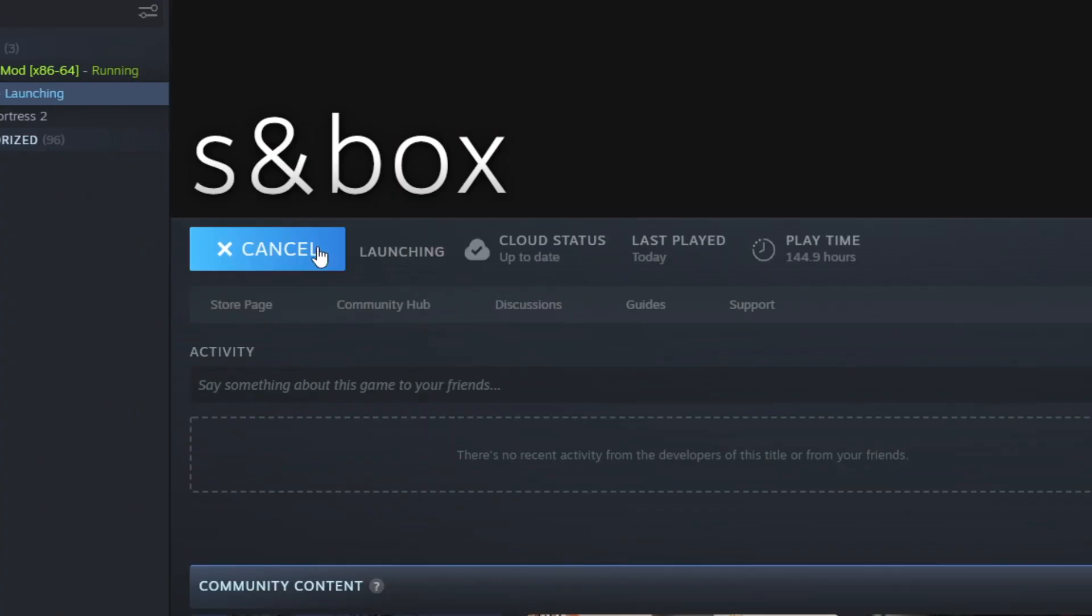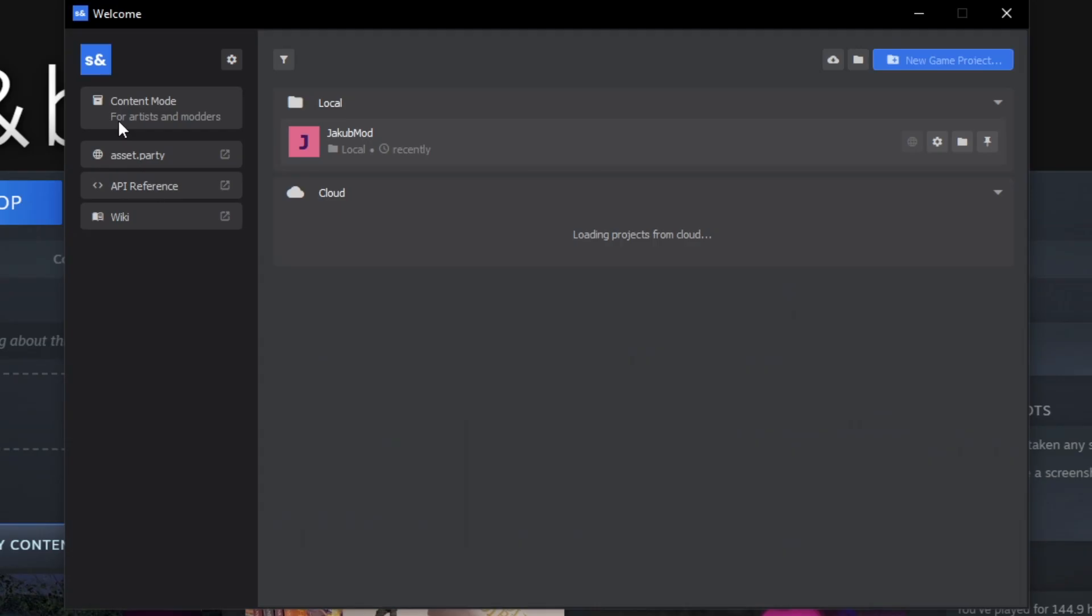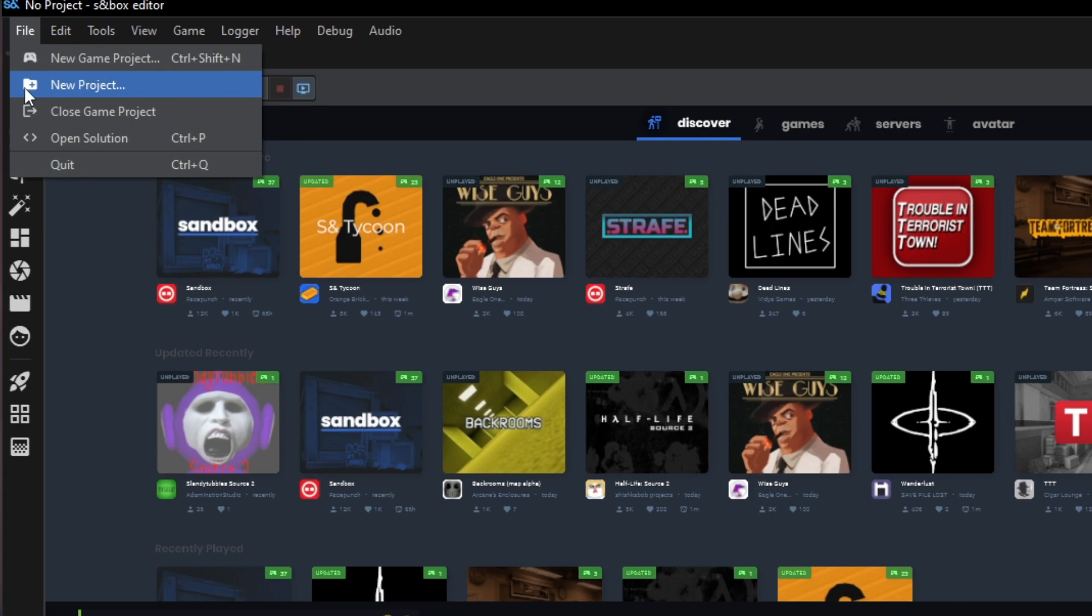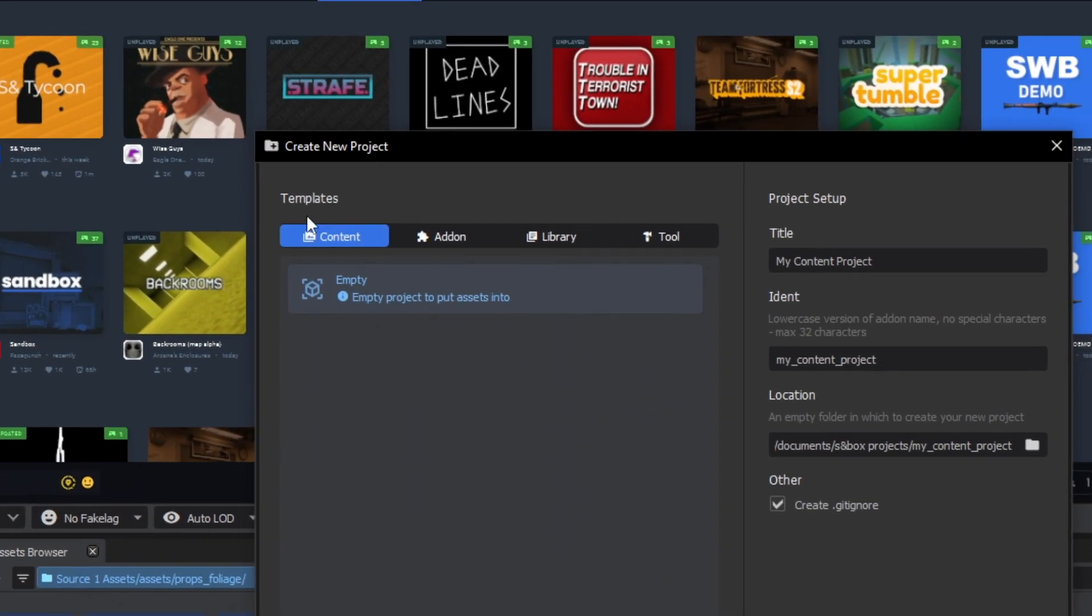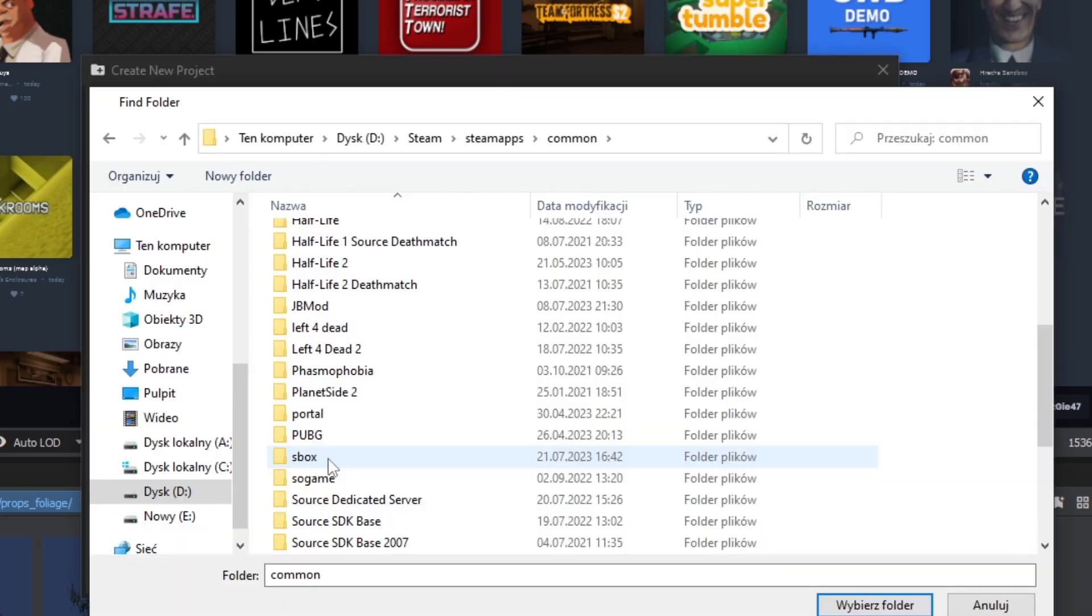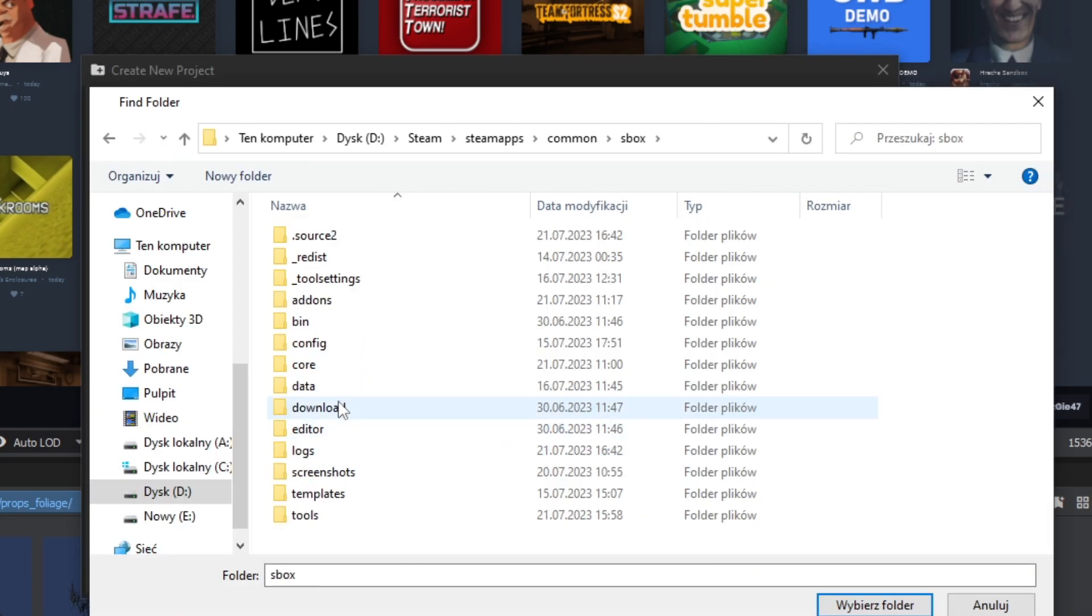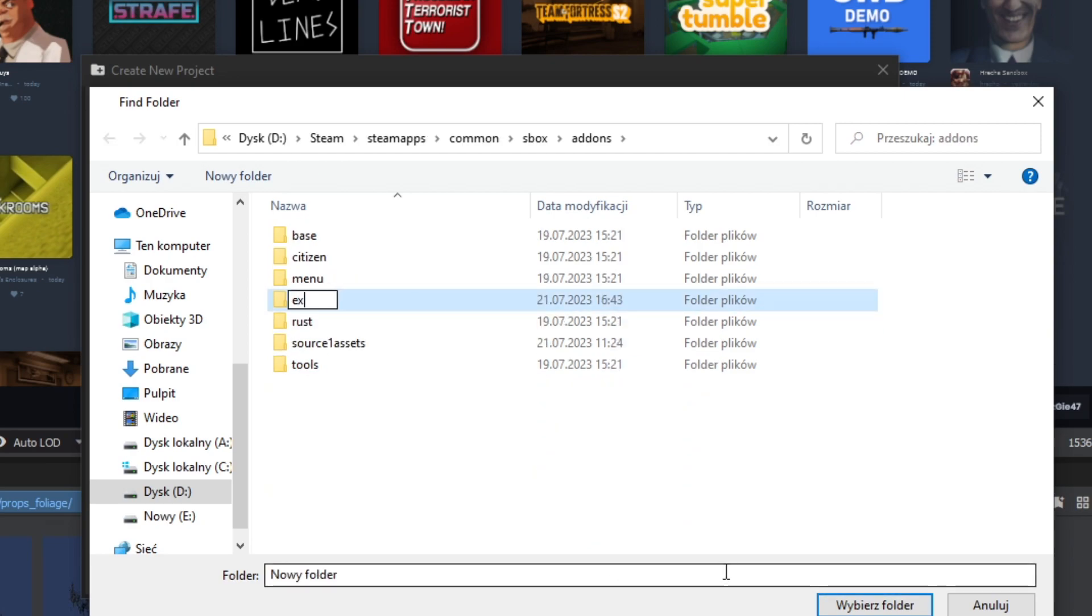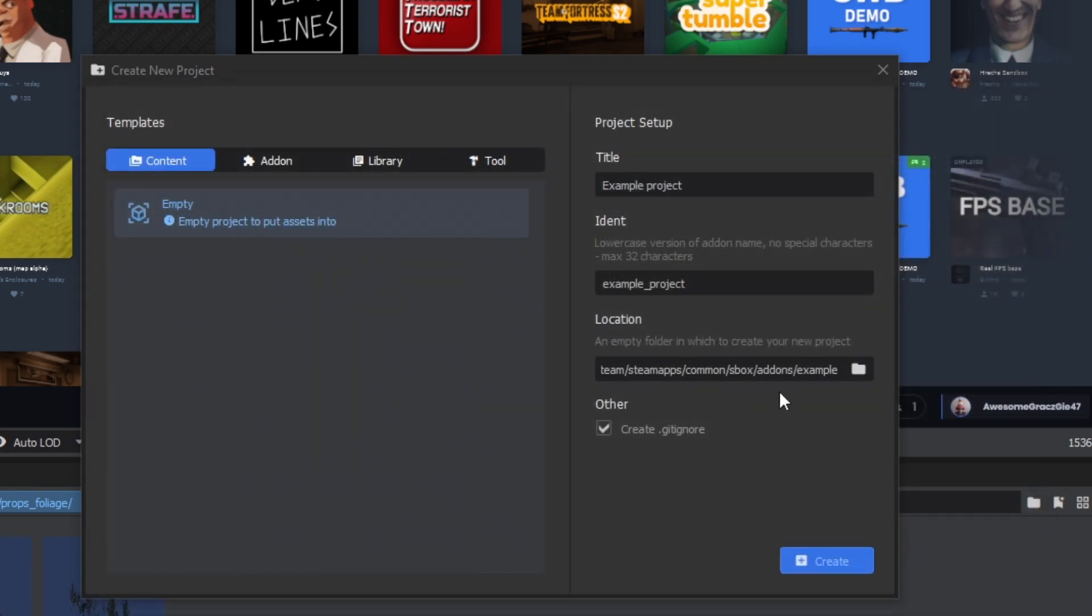First we're going to tackle the project creation. Launch S&box into Game Editor mode and then go into Content mode. Now click File, New Project, and select Content. Give it a title, choose the directory. I recommend you put it into your Sandbox add-ons folder. Click Create.